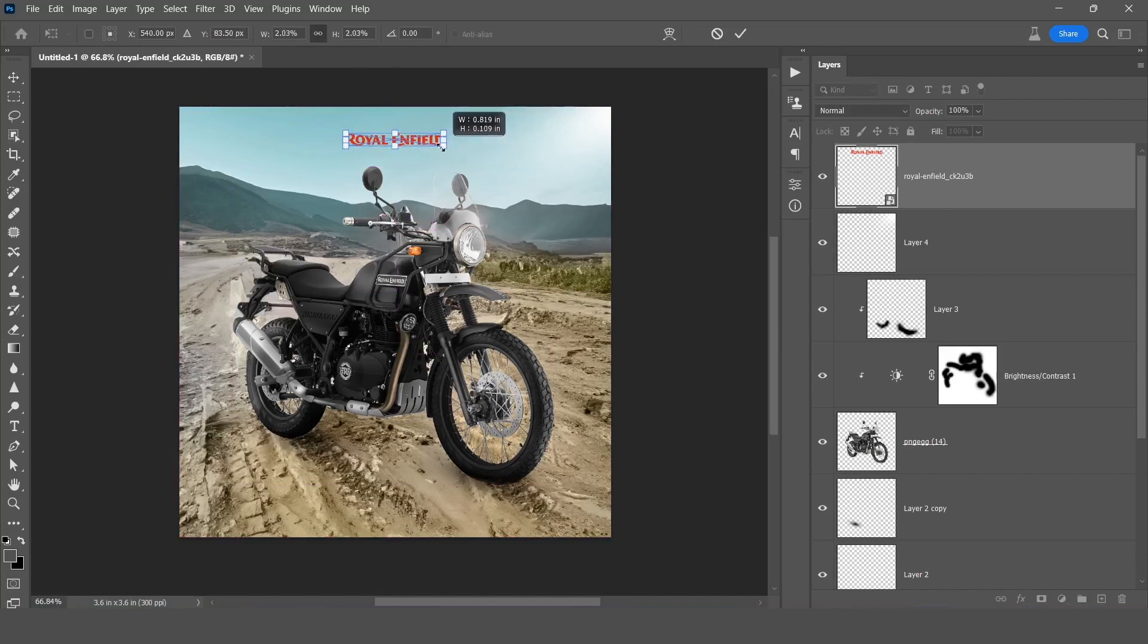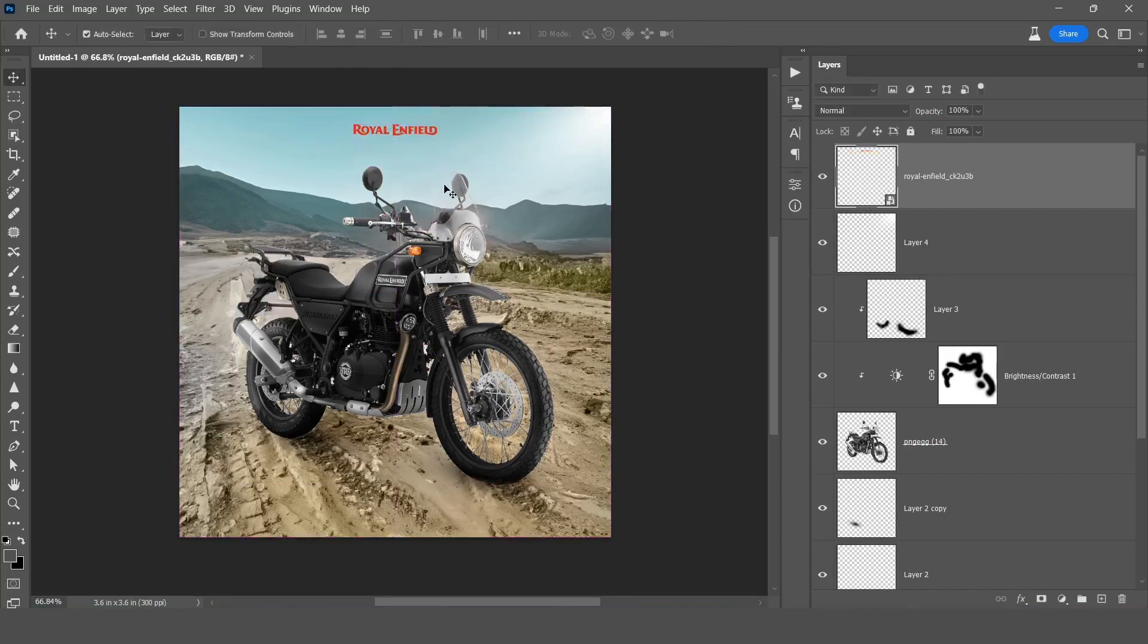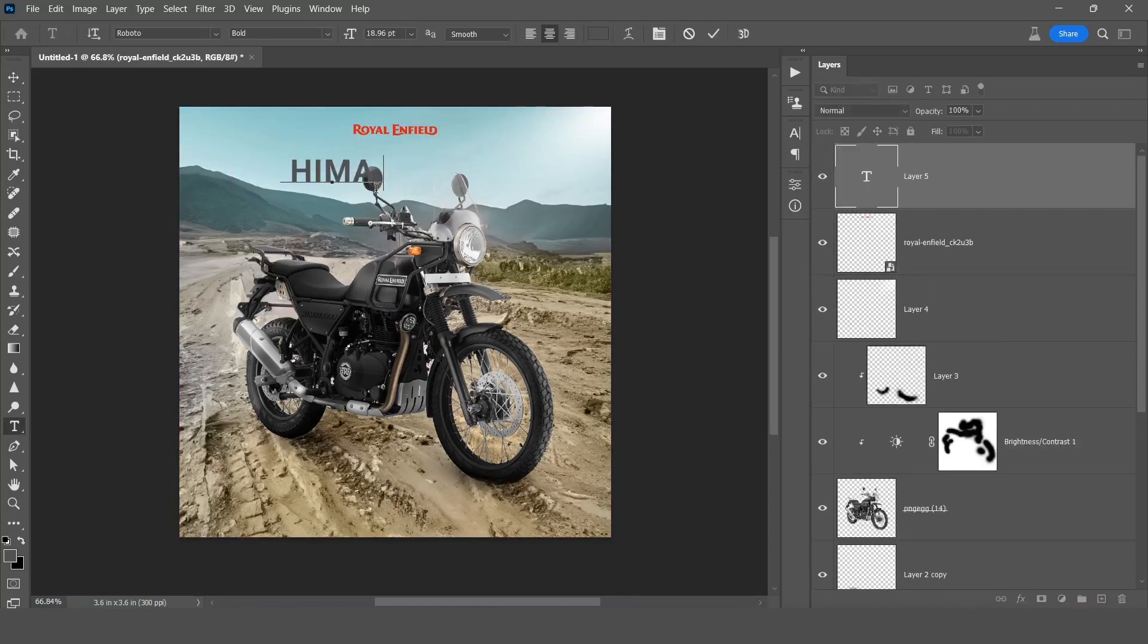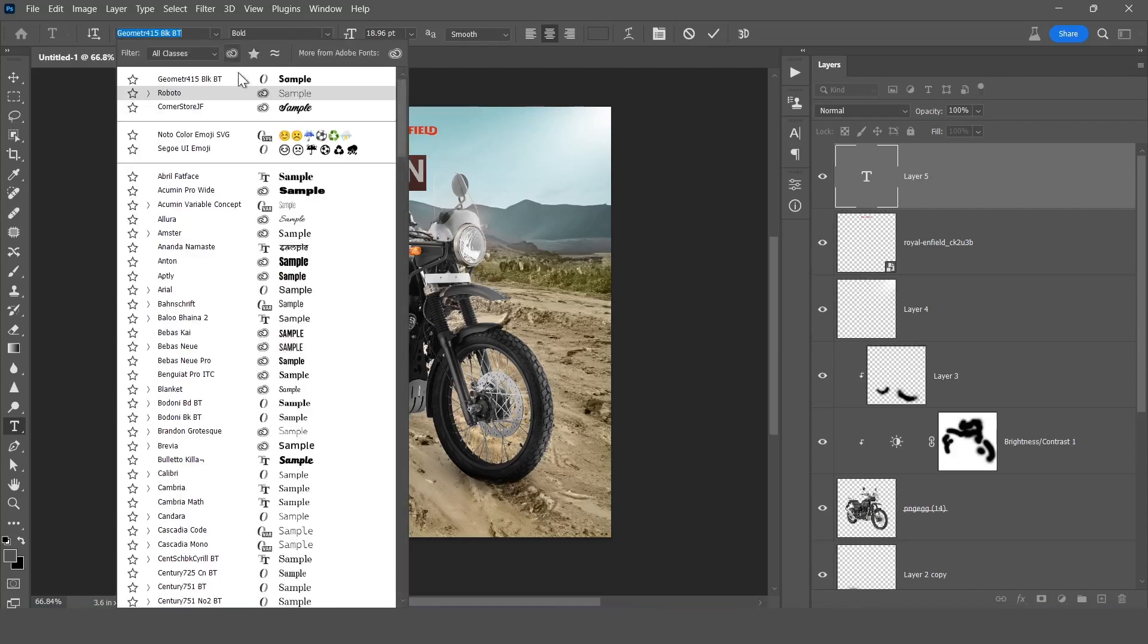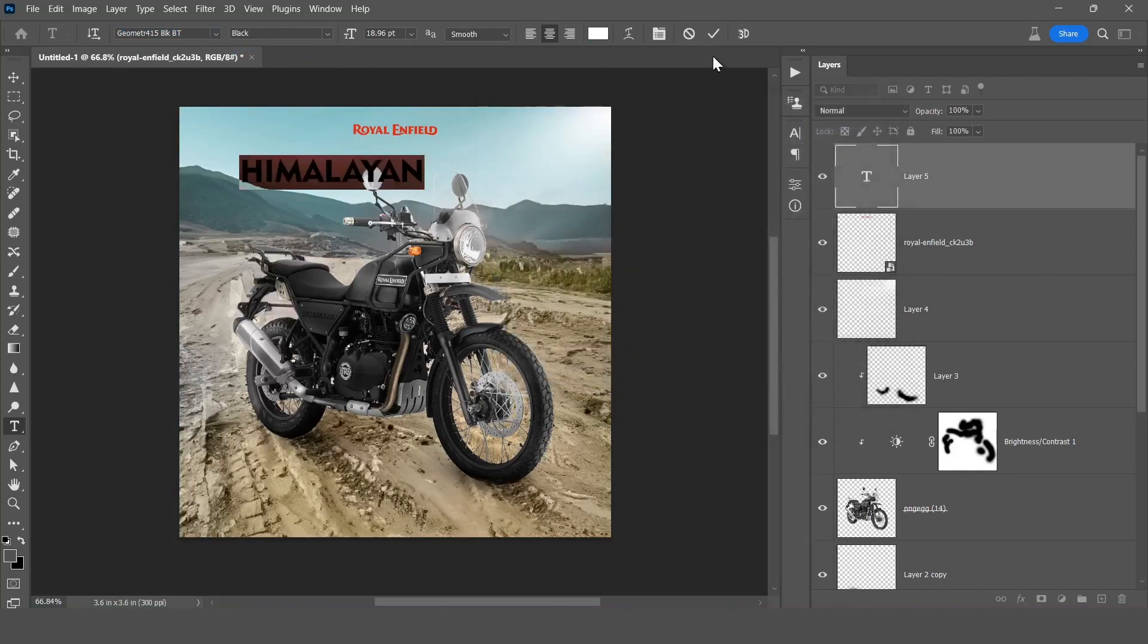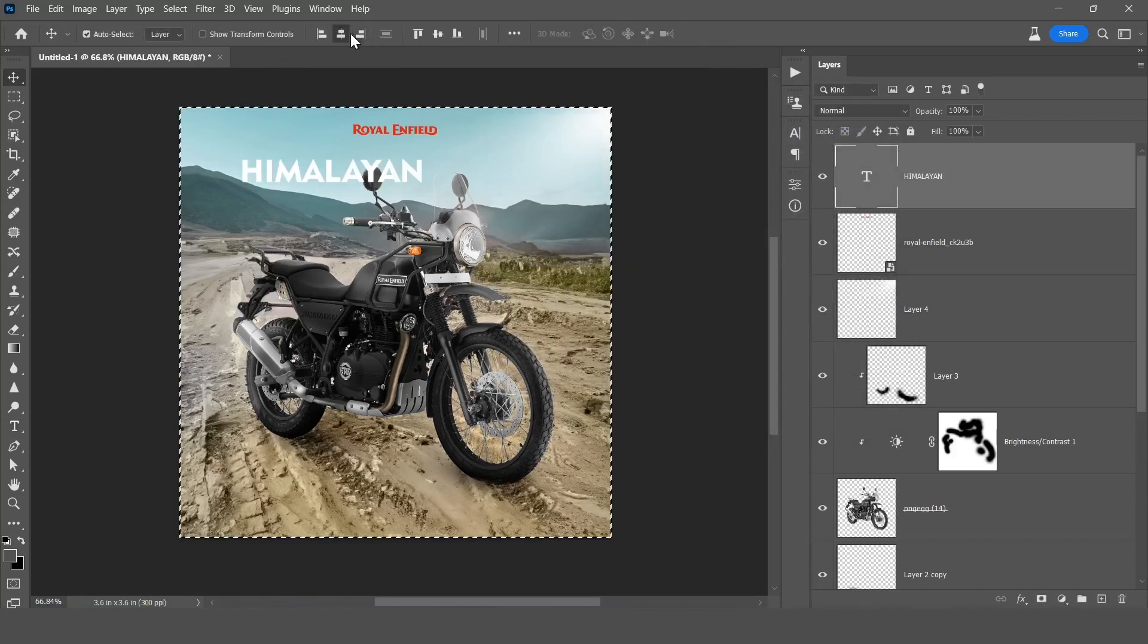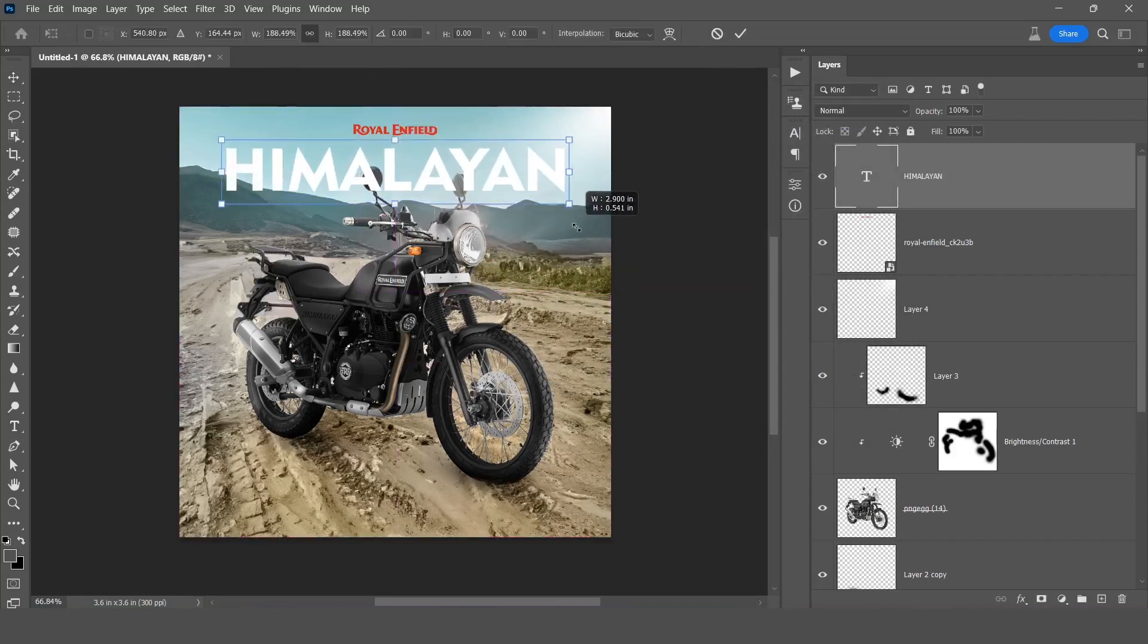I'll write here the bike name, so this is officially you probably know the Himalayan. It's not necessary you need to follow the same, you can type your own text and all that, use your own fonts and typography. Now I will align it to center, press Ctrl T to enlarge it.